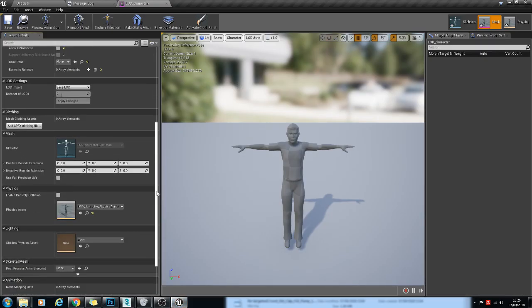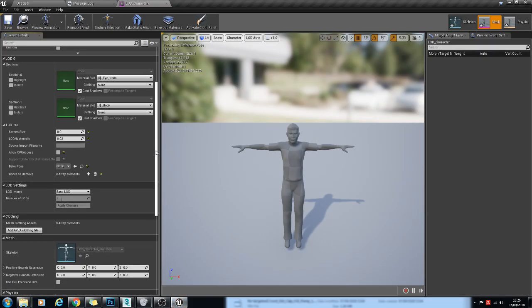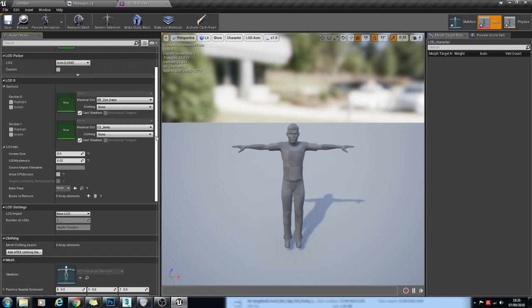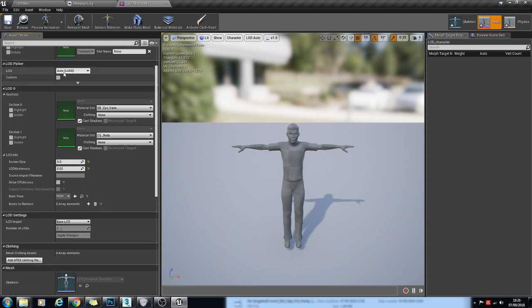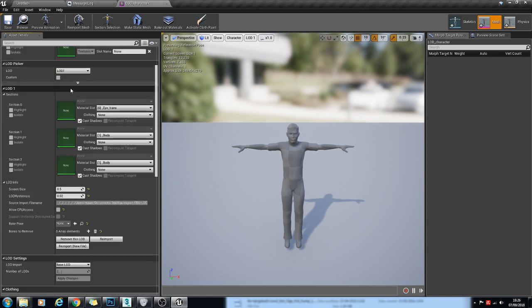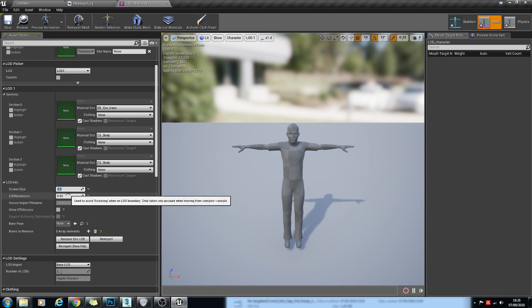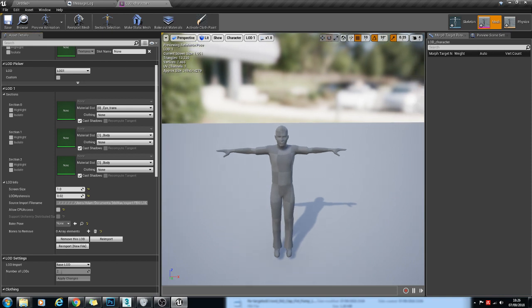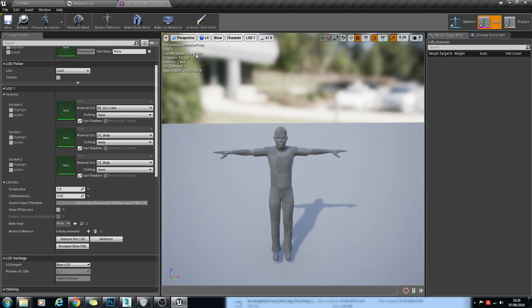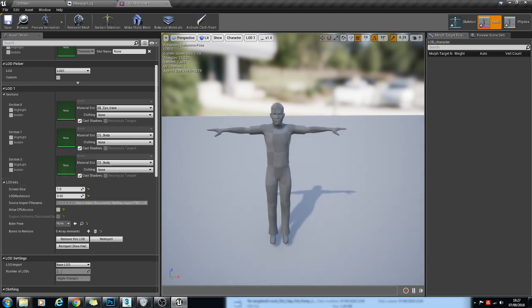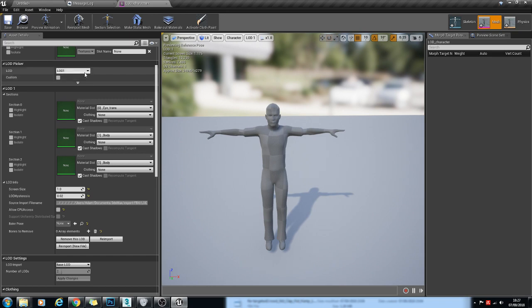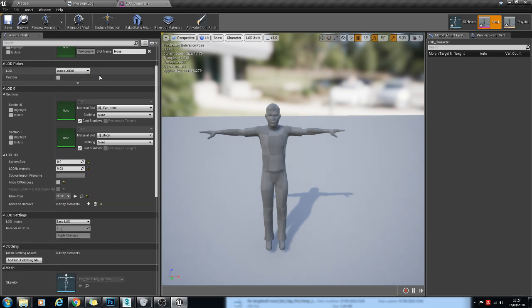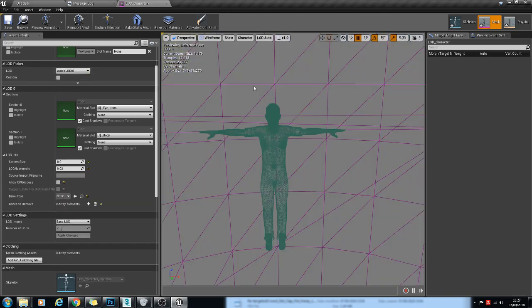So back in the Skeletal Mesh Asset here, we'll go to LOD1 and we'll put the screen size at 1. So where it's got current screen size here, this is the value that will control when it switches to the next LOD down. So I'll show you now if I go to Auto LOD Wireframe.